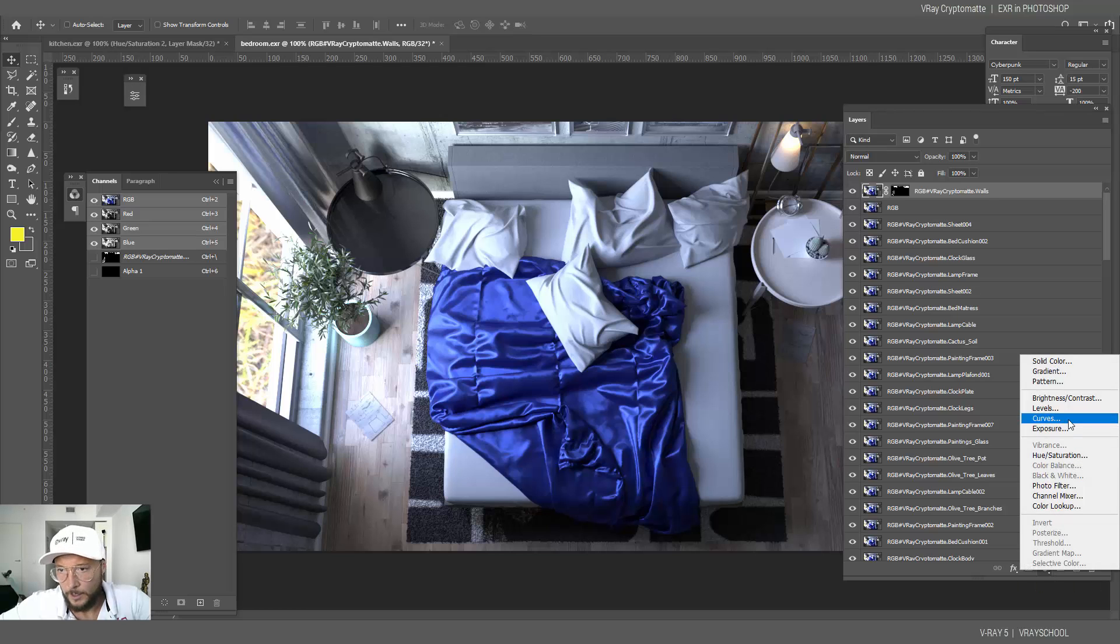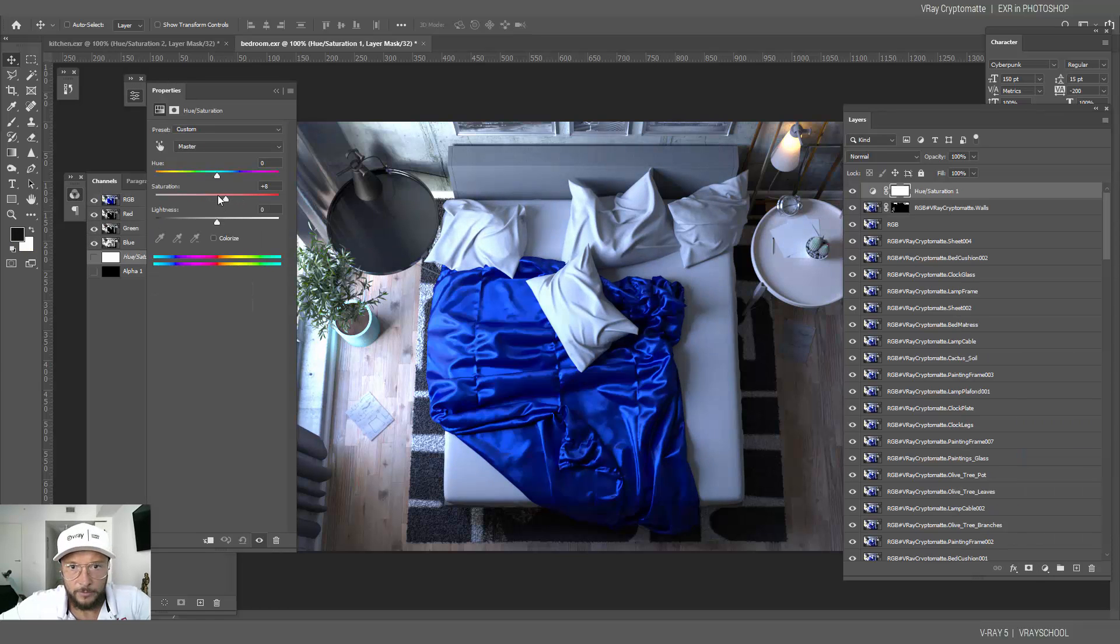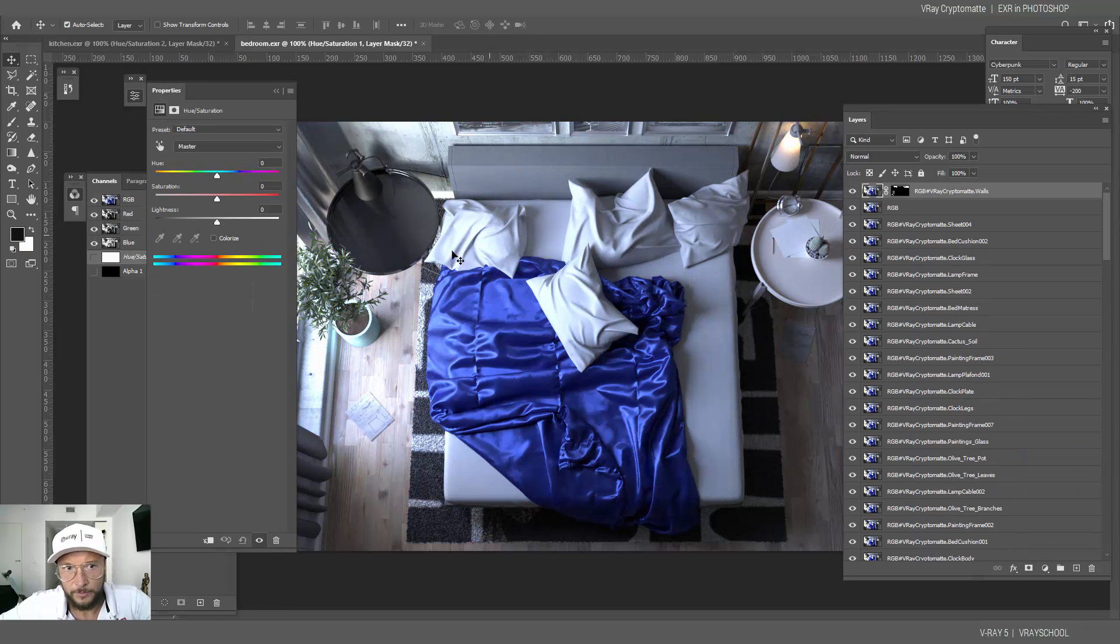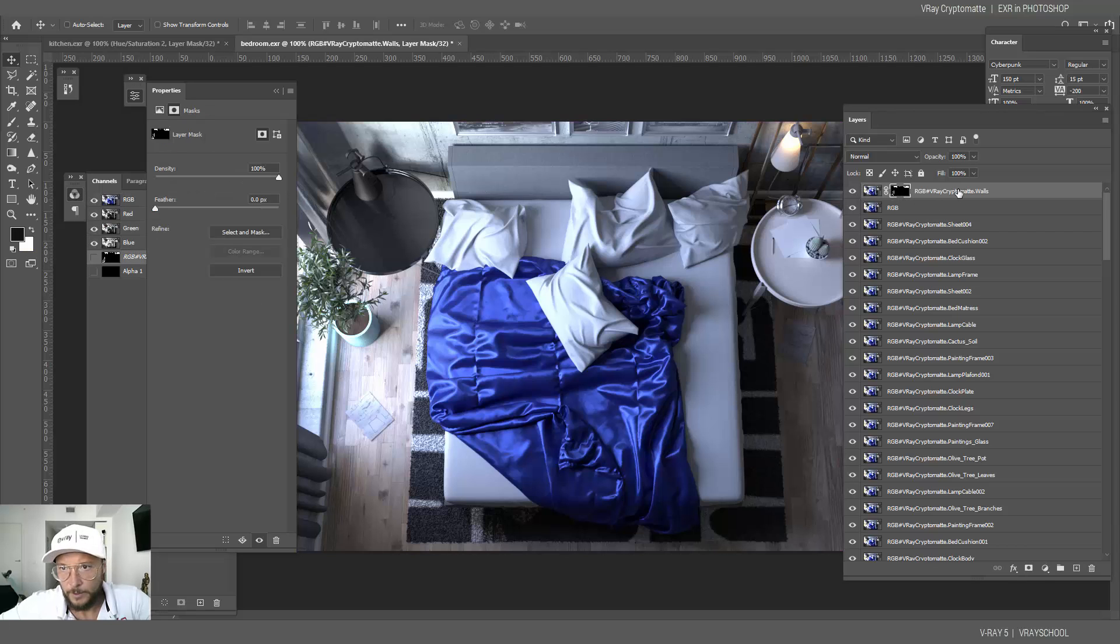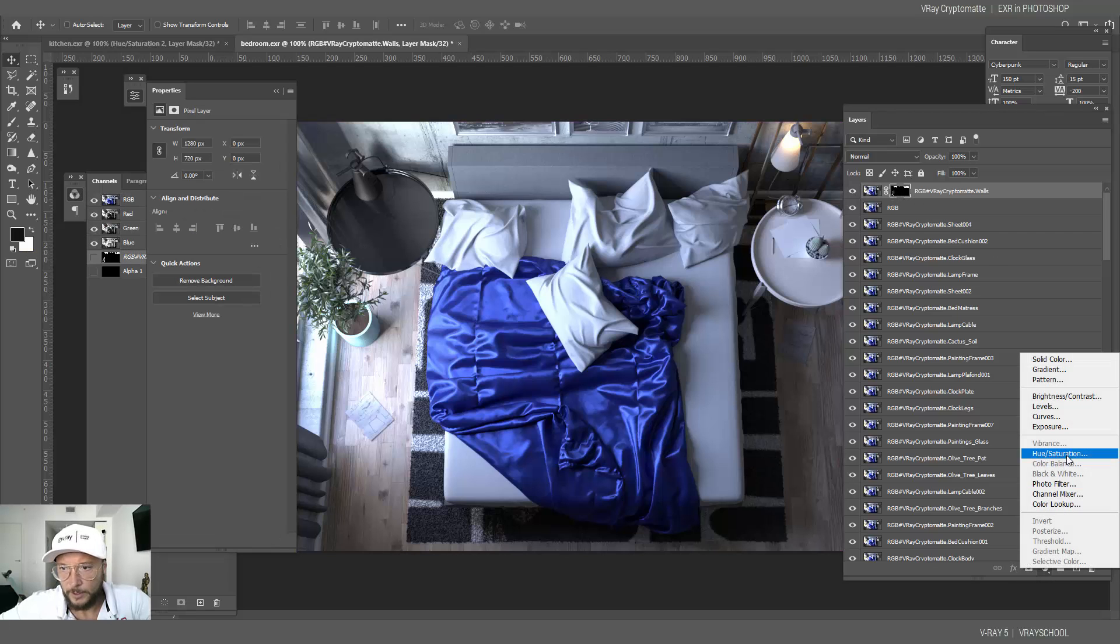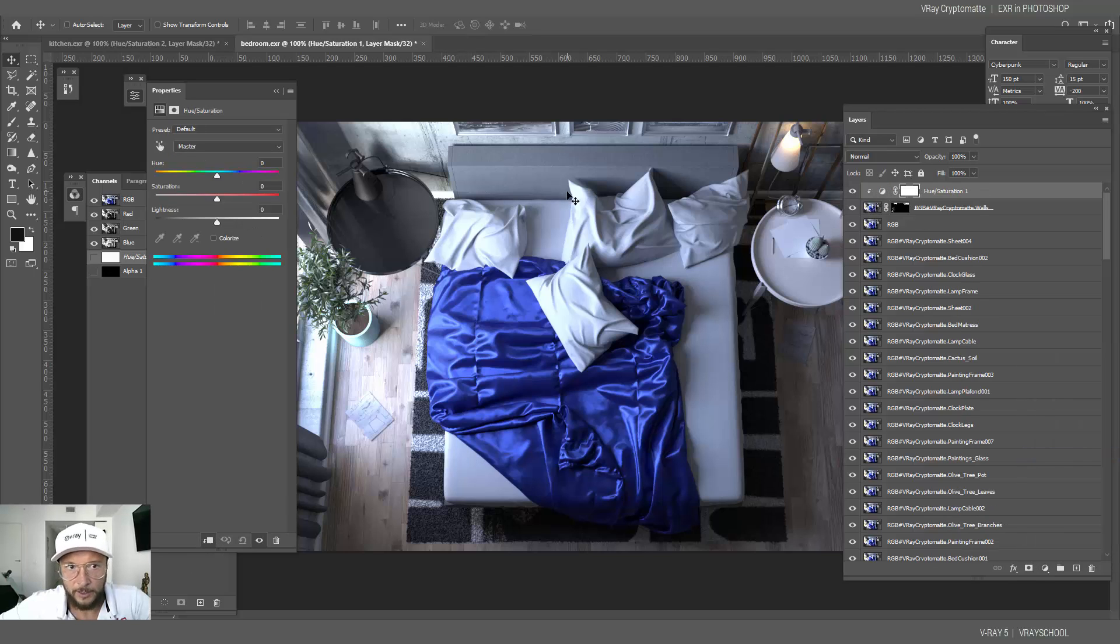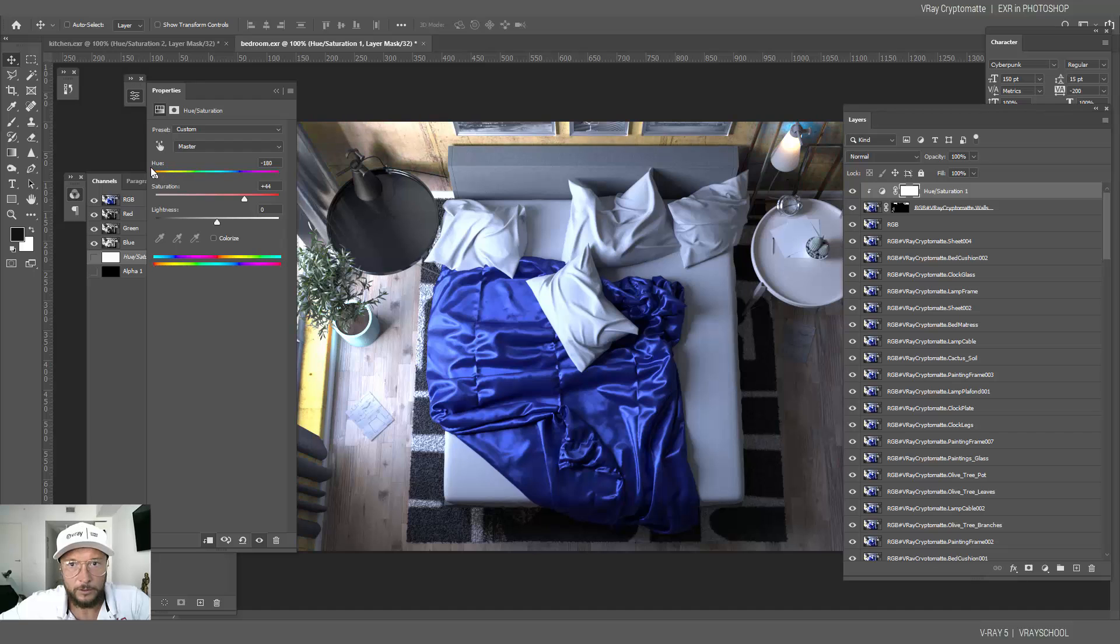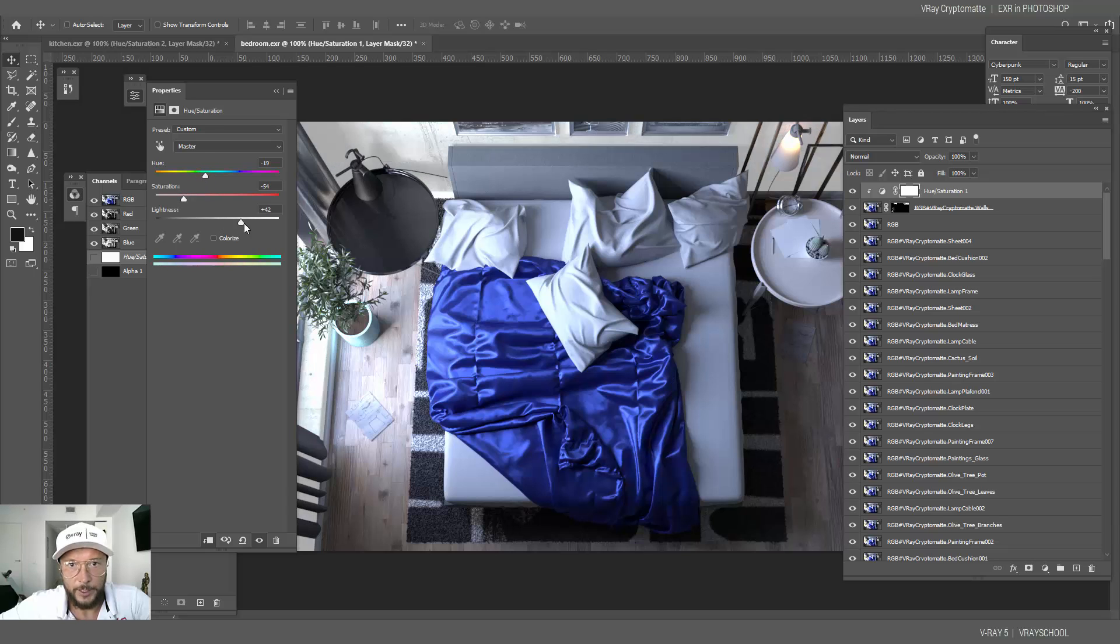Now in order to see how this works, let's move this up on top of our RGB. Now we can do hue saturation. Here we can select and add hue saturation and then apply it just to that layer. Since it's masked, we can only change the color of the walls and improve our render this way.